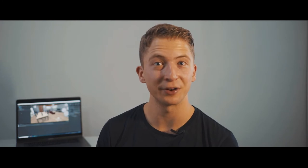After we have set up VR Builder we can now start with the fun part of this video: Teleporting. To do so we just need to add a component to the walkable surface. For this scene I've created a plane called ground plane.